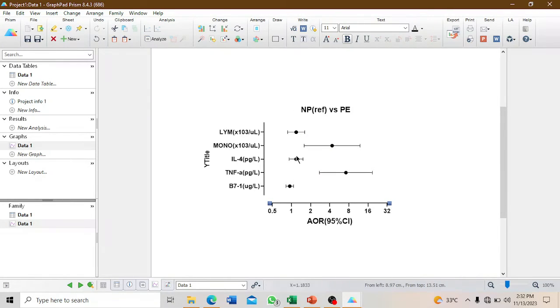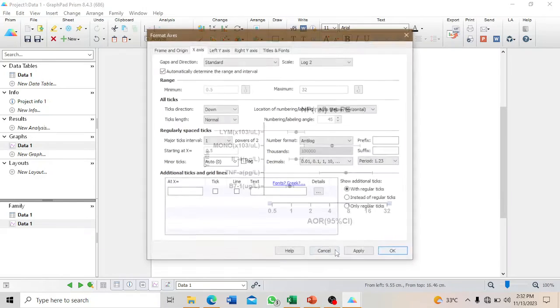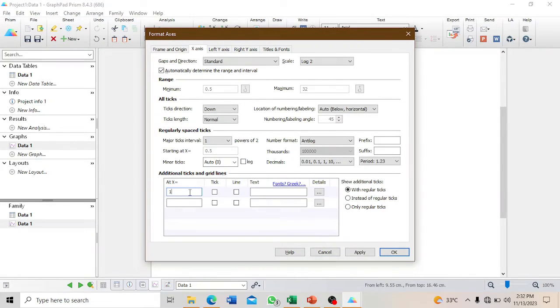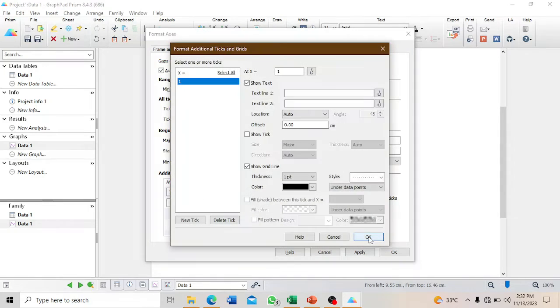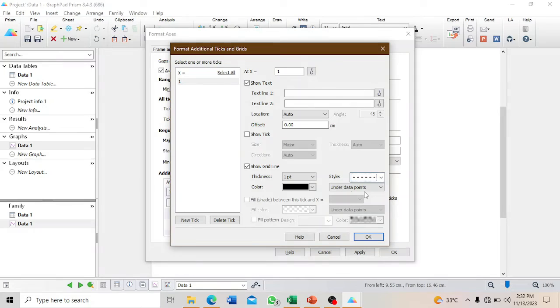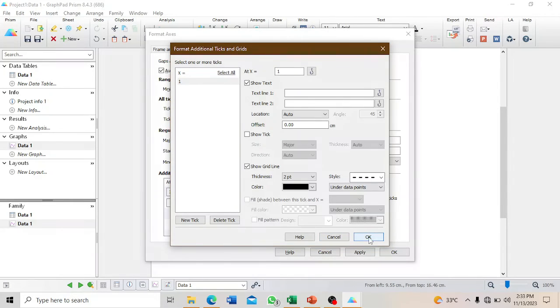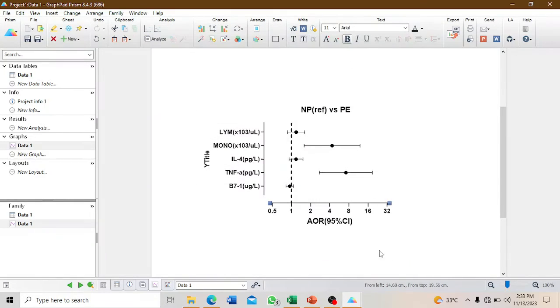How do we insert the broken line at one? Go to the x-axis and double-click. At x-axis, we want to display one with a line through it. Format the details of the line - we want this type of line from here, with size two points, then click OK.